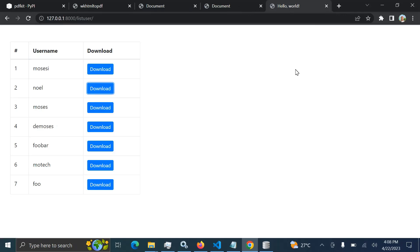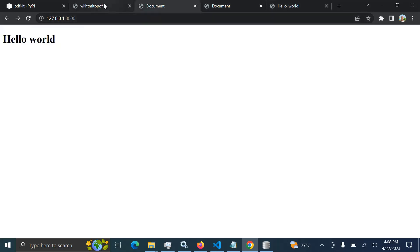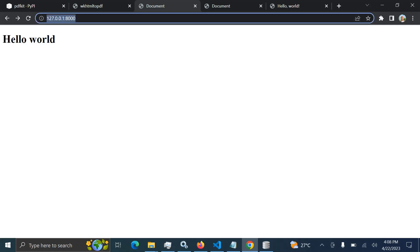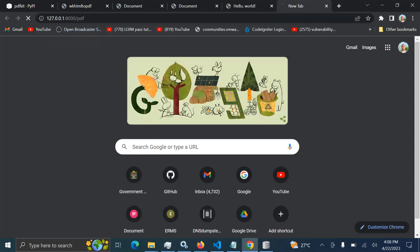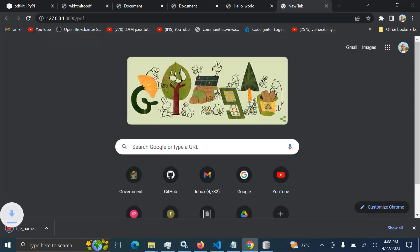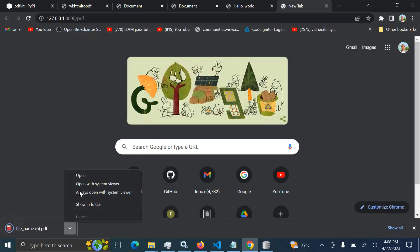This is a quick way to create a PDF report and enable users to download it. I'll try to teach this concept in a very simple way. This is a normal HTML page, and when I click here to generate a PDF, I'm able to download that page.